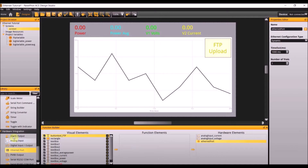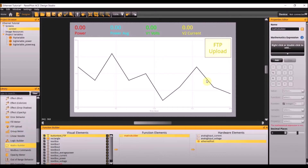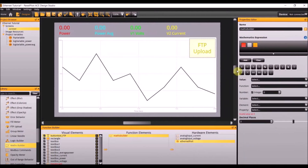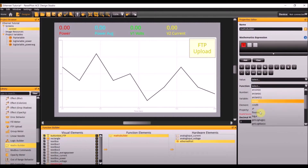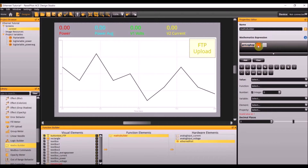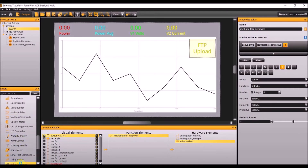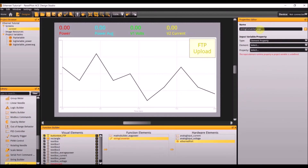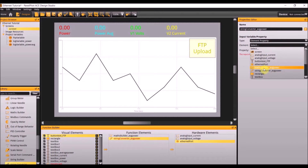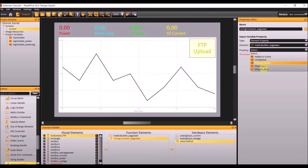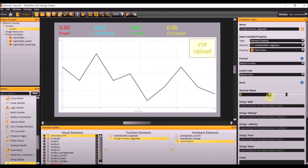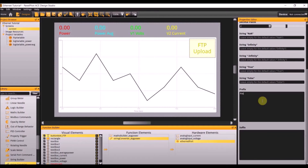Next add a math builder to the project. Add three values and also add a string converter. Make the first the function get log average, the second expression should be log variable power average, and the third should be an end parenthesis. Name this math builder average power. Next add a string converter, name it average power, make the type element property, the element math builder average power, with a property value of float. Change the decimal places to 2, make the prefix p-o-t, and the suffix w.